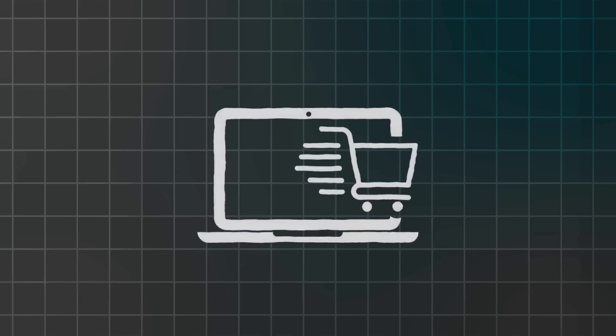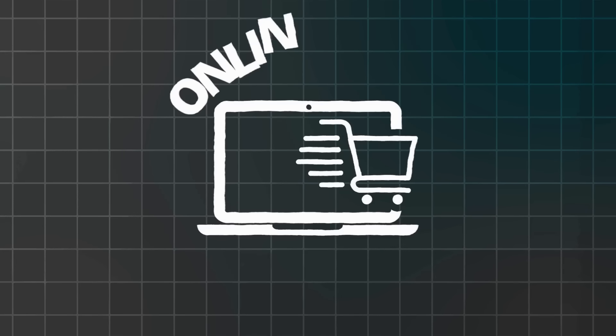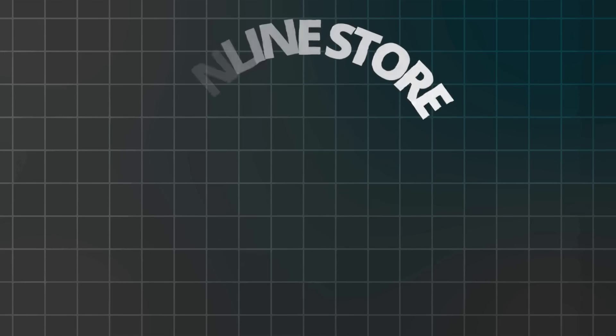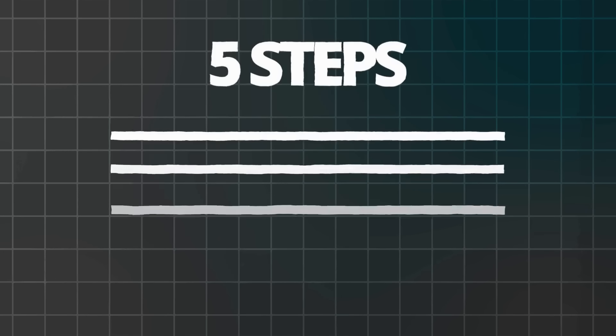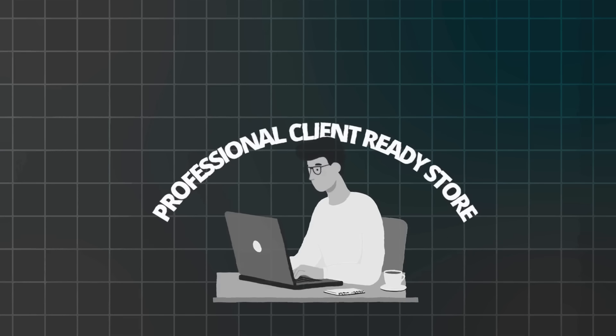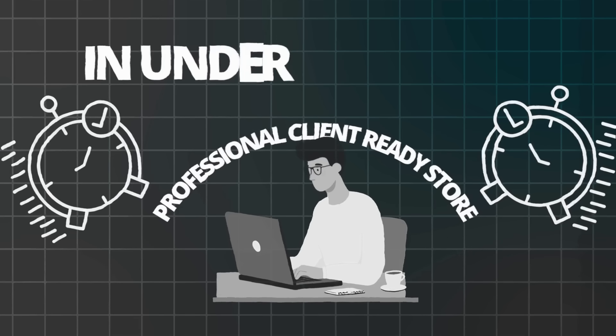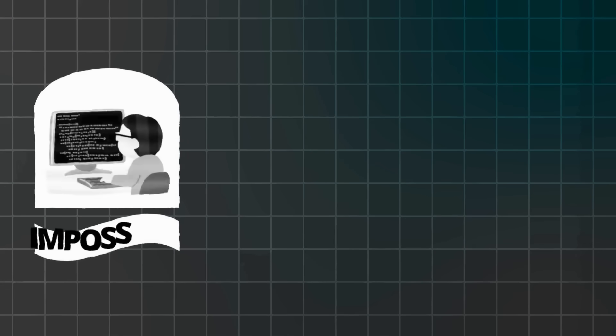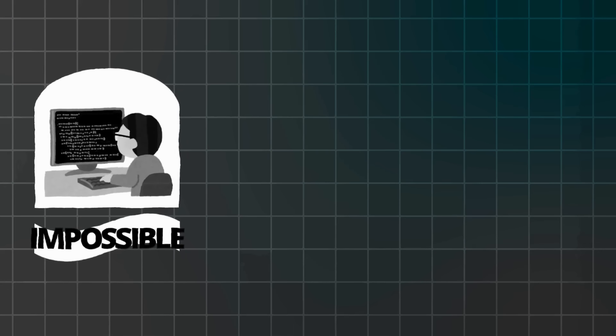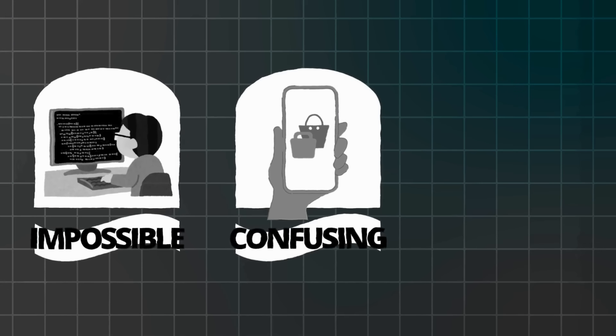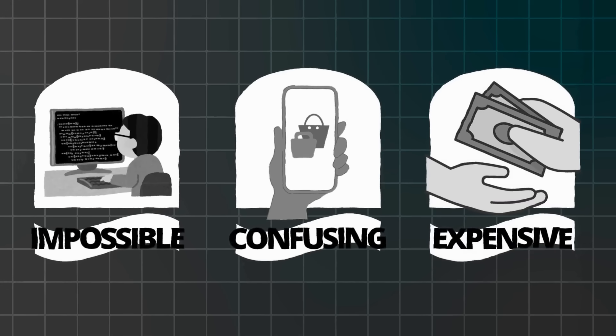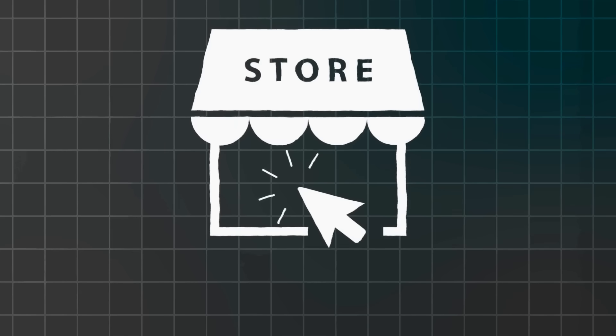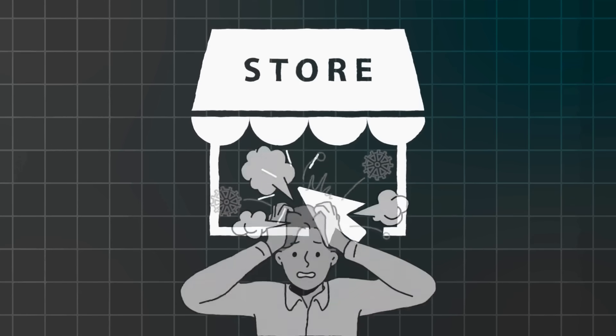So to make building your online store super easy, I'm going to show you 5 steps that will help you create a professional client-ready store in under 30 minutes. Most designers or creative freelancers feel stuck because coding seems impossible, Shopify is confusing and hiring a developer can cost thousands. You know you need a store to sell your designs but it all feels overwhelming.